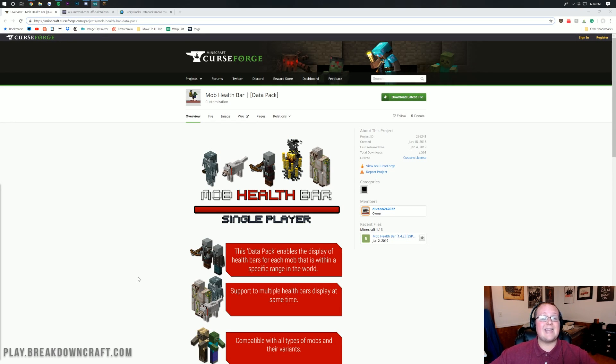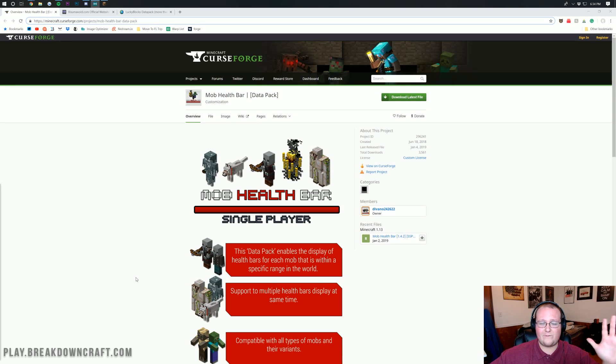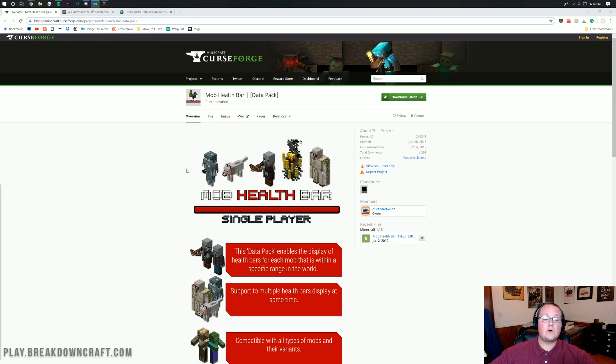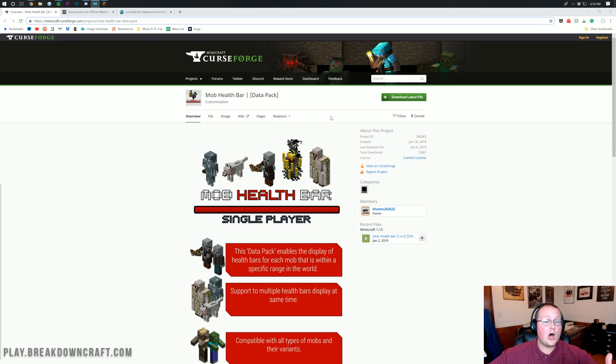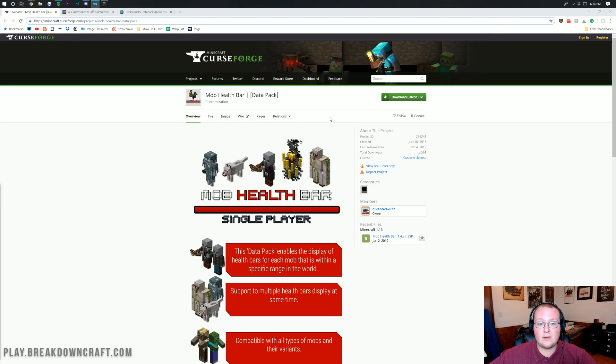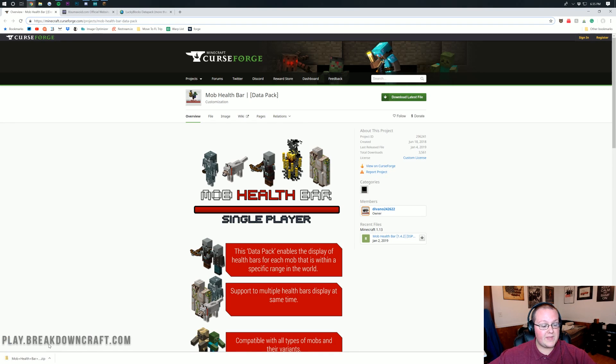First and foremost, we need to download some data packs. We're going to be downloading like four or five here at least. First and foremost, we're going to use the Mob Health Bar. All of these data packs are linked in the description down below. Just click on Download Latest here. That'll download in the bottom left.